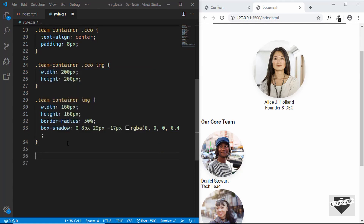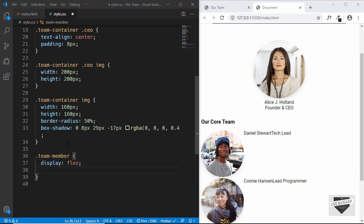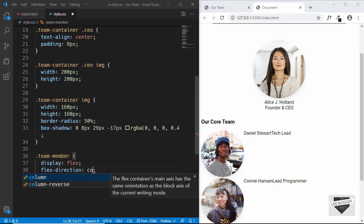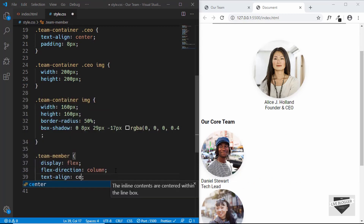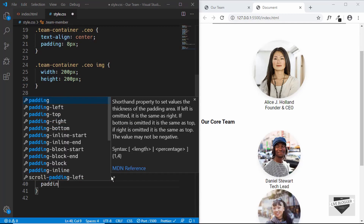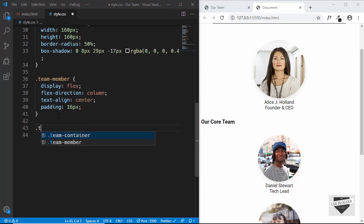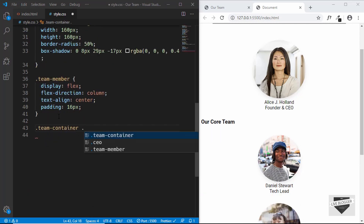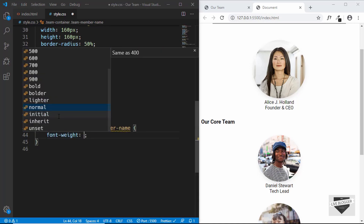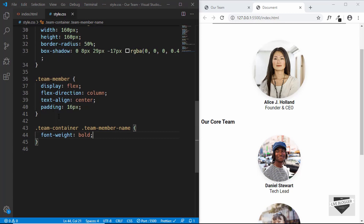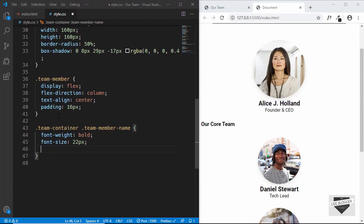For the 'team-member' division we'll set display to flex, flex-direction to column, text-align to center, and padding to 16px. Then we'll target 'team-member-name' and set font-weight to bold, font-size to 22px, and margin of 12px top and bottom.